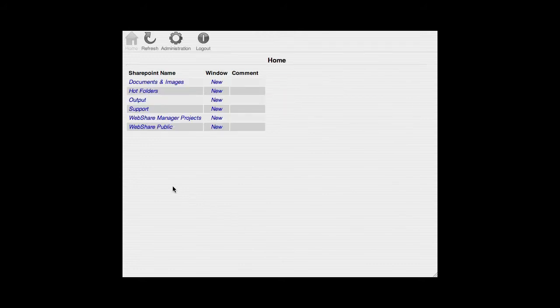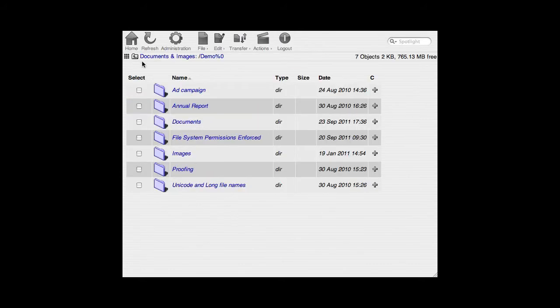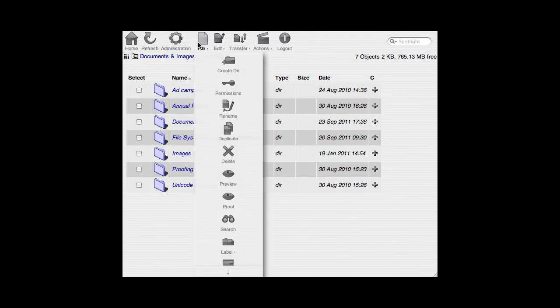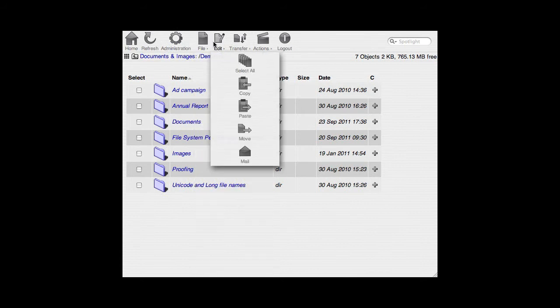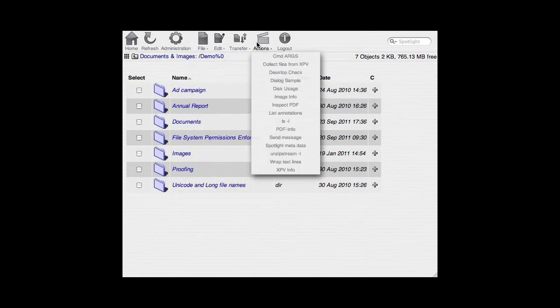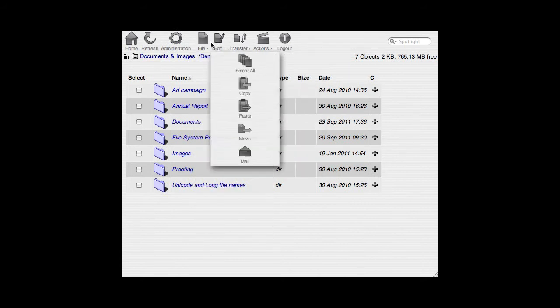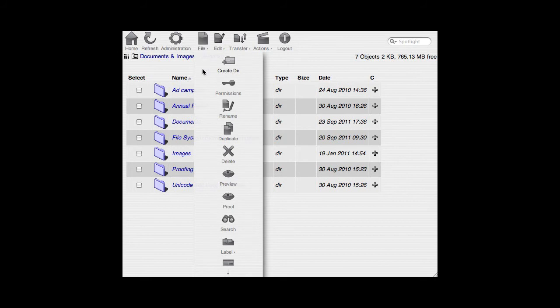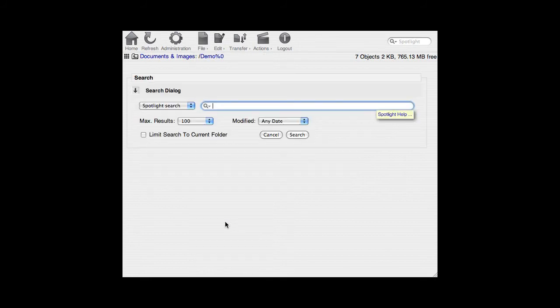Helios Web Share enables remote access to files on your Helios server, offering the same file management capabilities as Windows Explorer and the Mac Finder, but via any web browser. And it includes the same spotlight search capability.